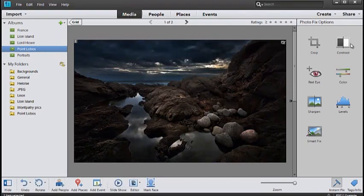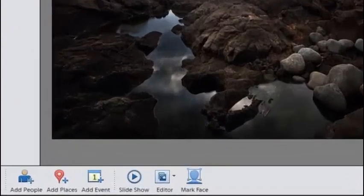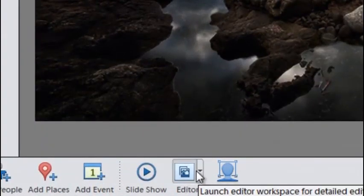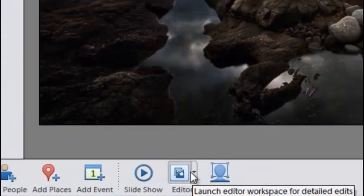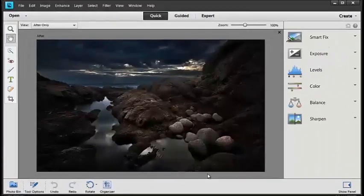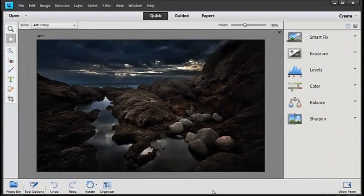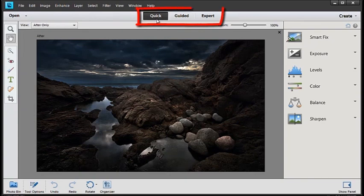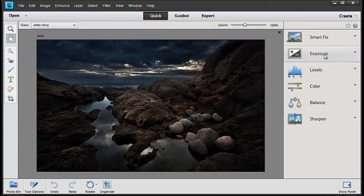I'm going to pop it through to the Editor workspace now by just clicking down at the bottom of the screen. We're now in the Editor workspace of Photoshop Elements and in particular, we're in the Quick Editor. You can see that because it's marked at the top of the screen. And inside the Quick Editor space, we can select the Exposure option that you can see here on the right hand side.